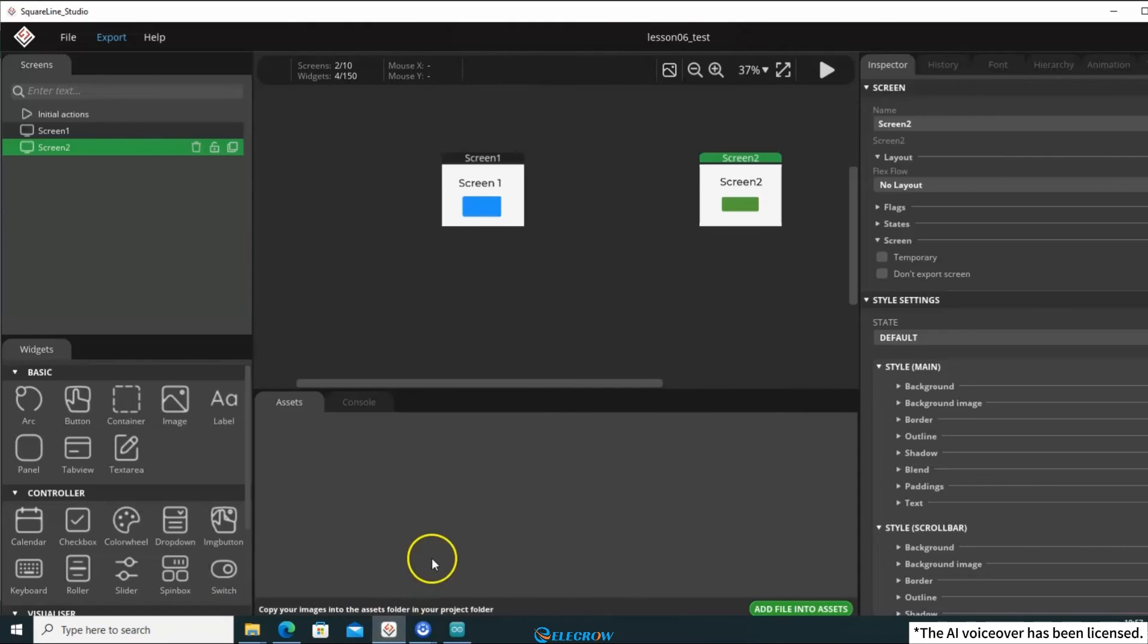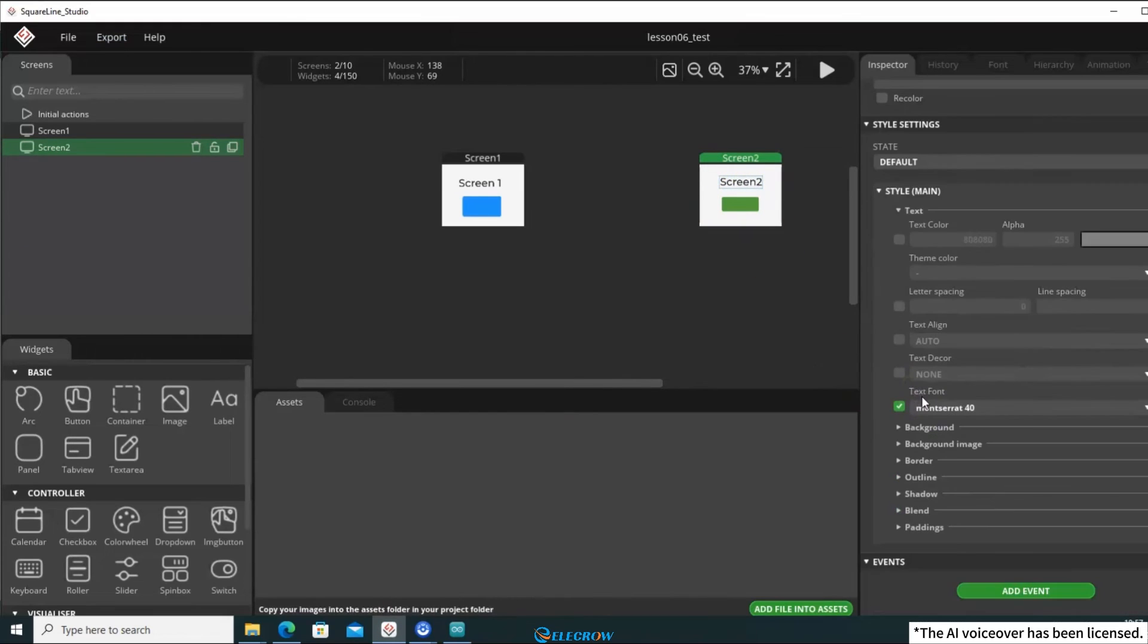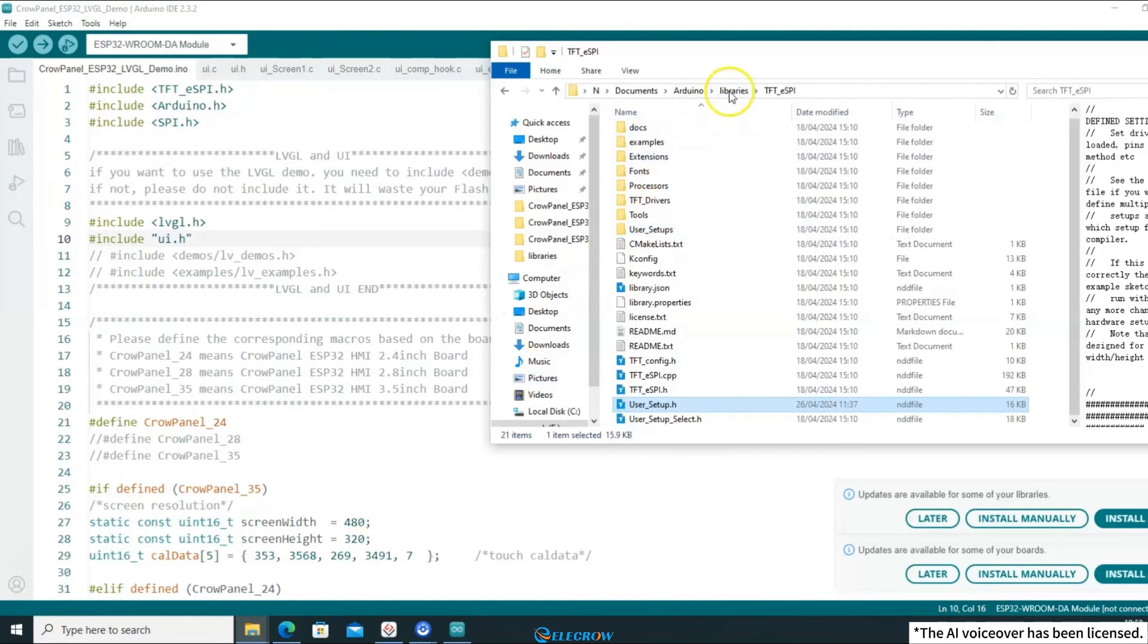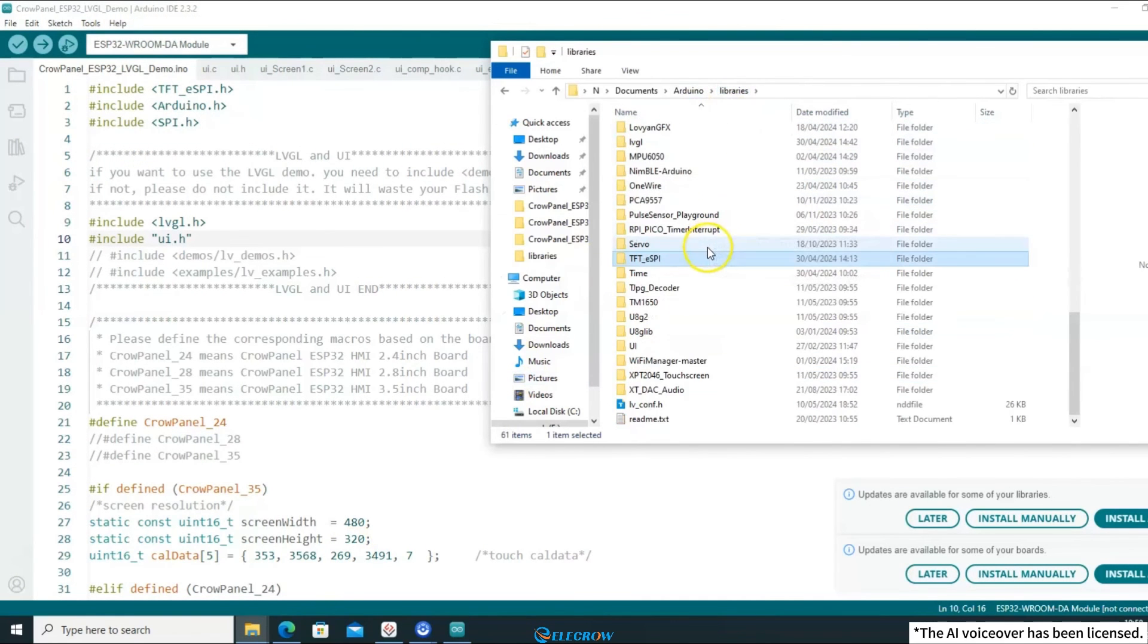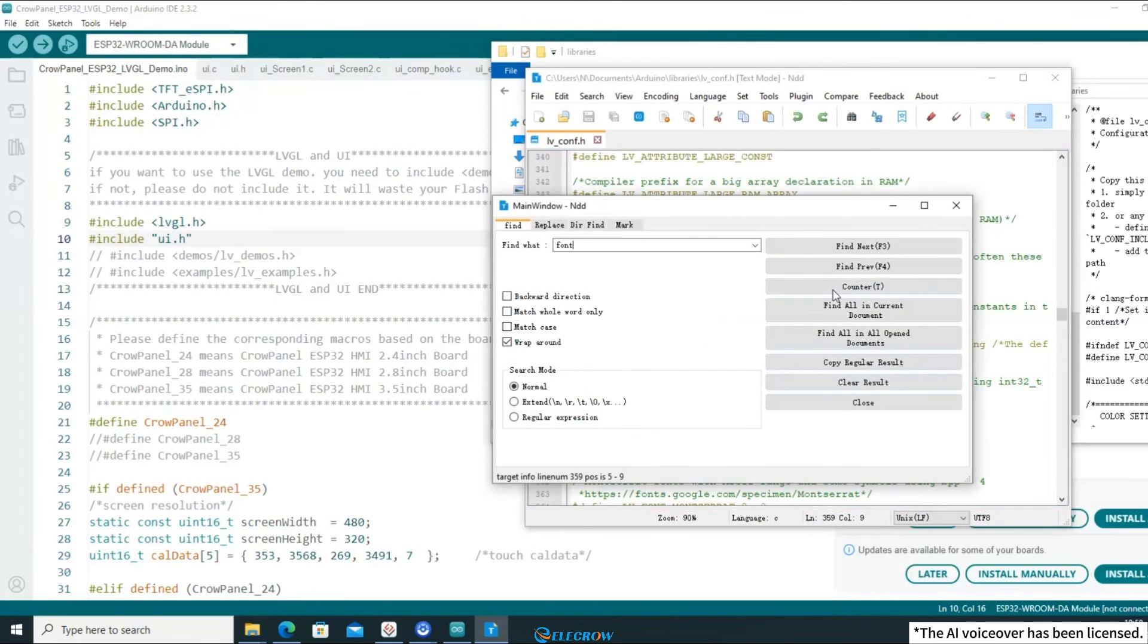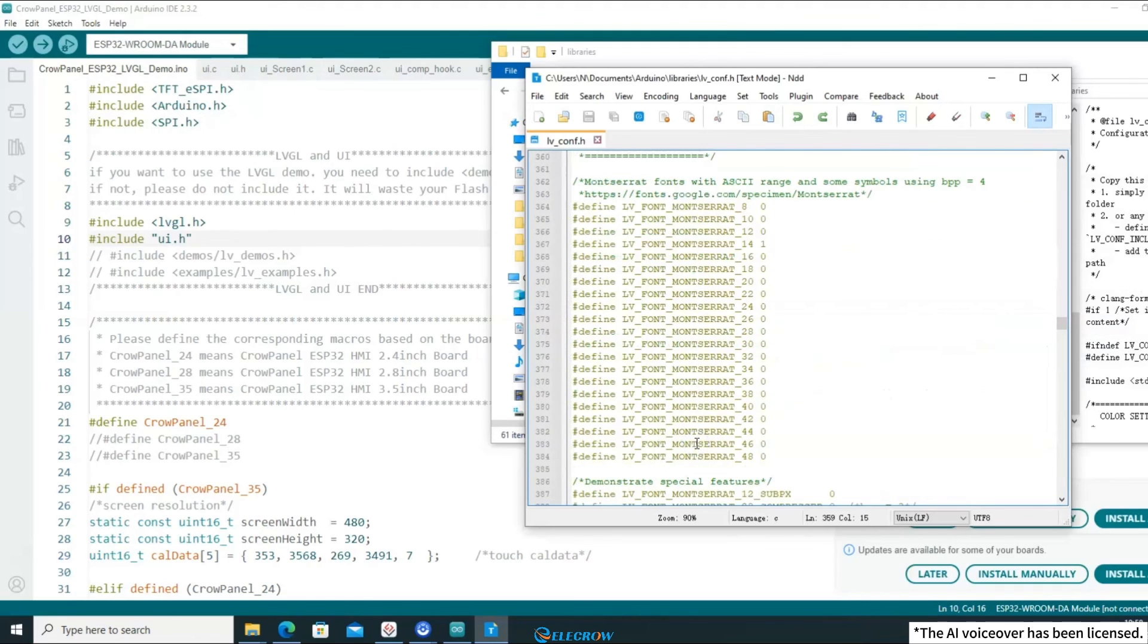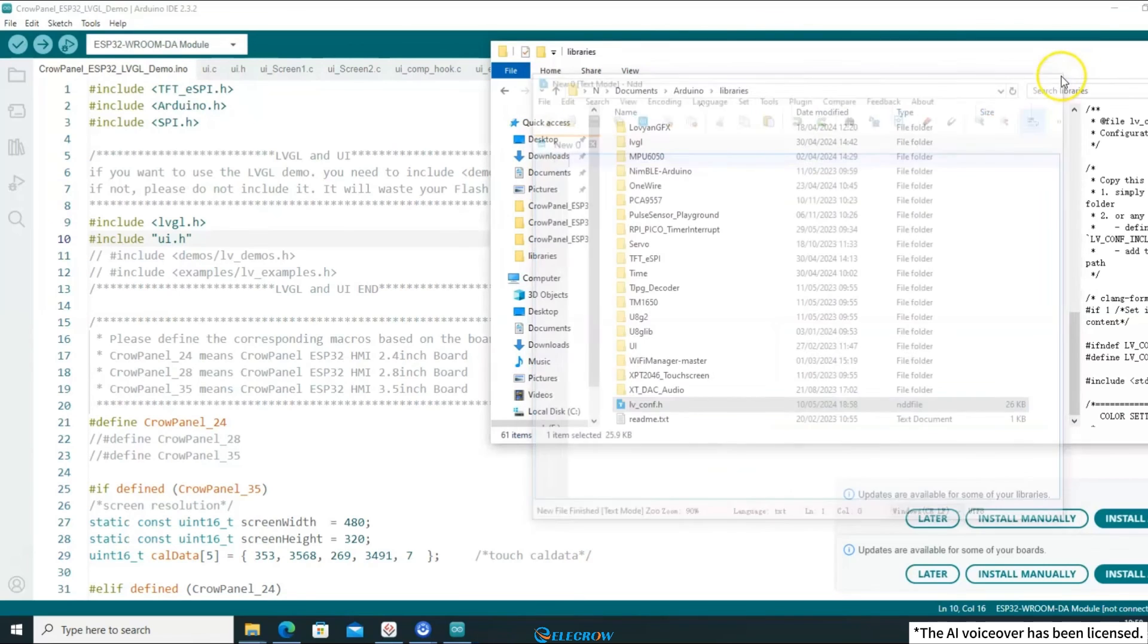Additionally, it's easy to overlook, but if you've used a font with a specific size in SquareLine Studio, you need to enable that font in the LVGL configuration file. Otherwise, you may encounter errors during compilation. Open the library directory, and locate the LVGL configuration file, lv_conf.h. Open it, search for font, and under font usage, find the macro that represents the font size 40 that I'm using. Each macro corresponds to a different font size, and setting it to 1 will enable that font. After making the edit, save and close the file.